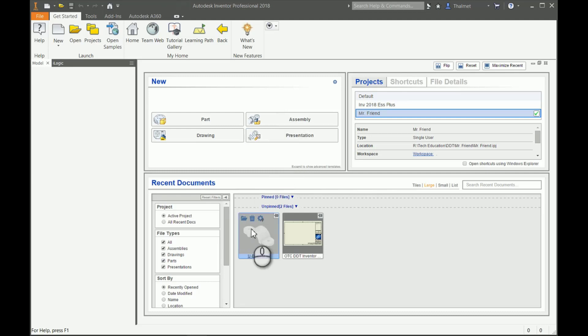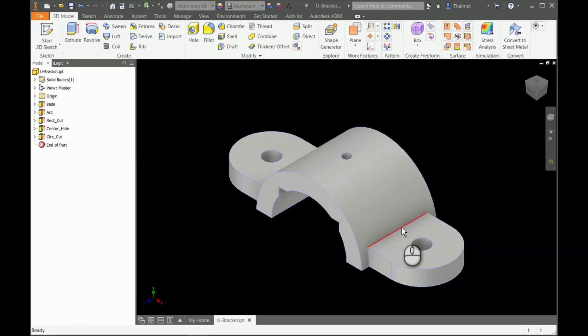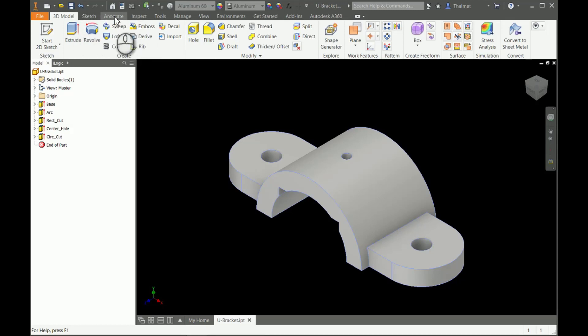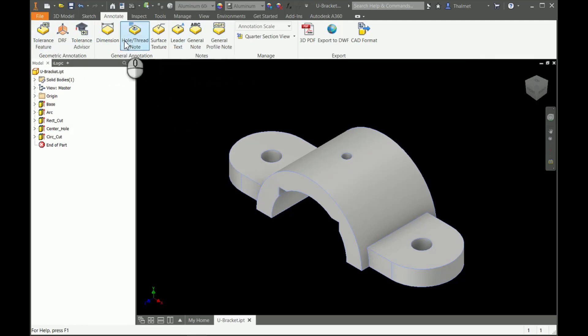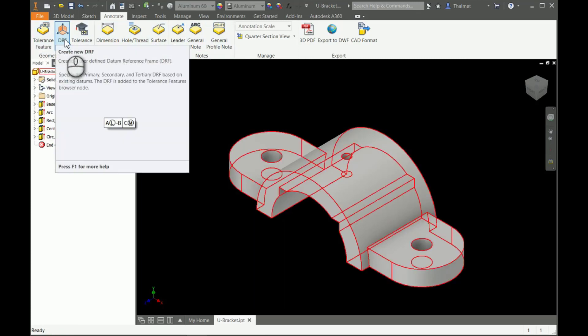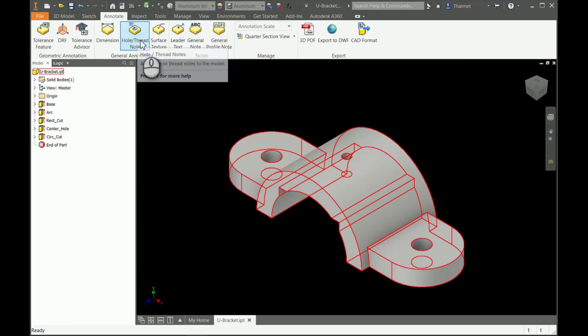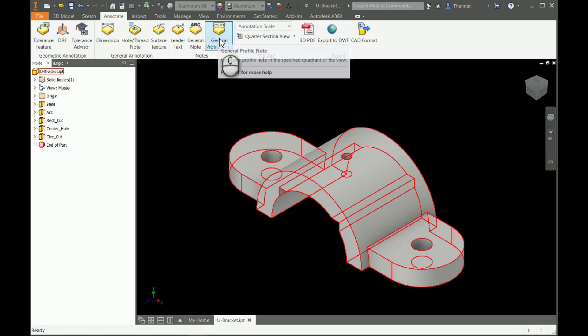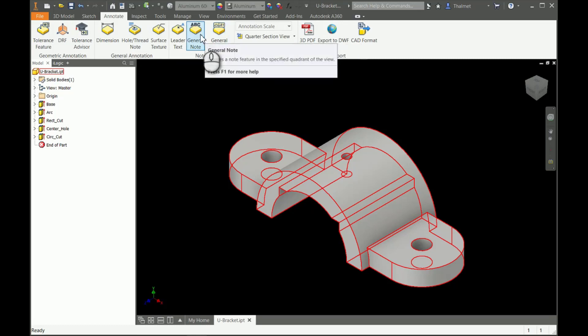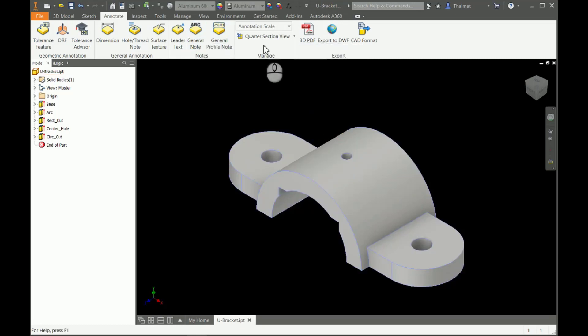It's something relatively new. If you look at our ribbon up here, we have an annotate tab. On that annotate tab, we have a bunch of new features in Inventor 2018. We have tolerancing, datum reference frames, we can create tolerances, dimensions, hole thread notes, surfacing notes, leader text, profile notes or feature control frames if you're familiar with GD&T, and general notes.